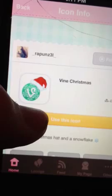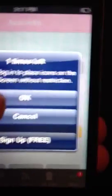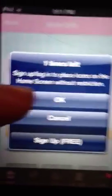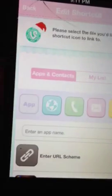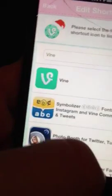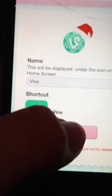What you're going to do is press 'use this icon.' This is if you didn't sign up, but on my iPhone I did. So press okay. Now press, go down to, and press vine — type in vine. Press search. Click on vine. Press okay.